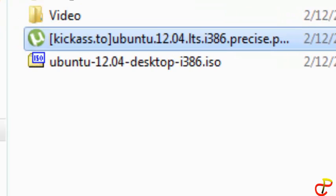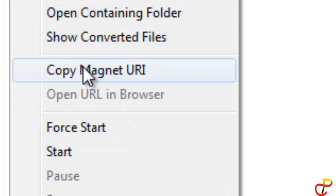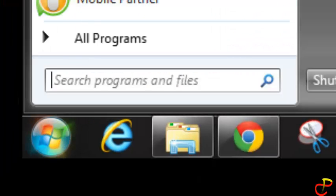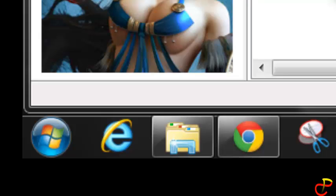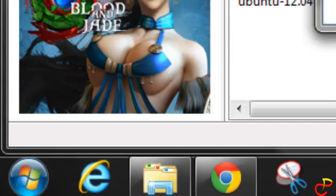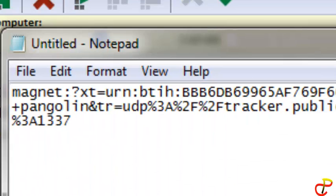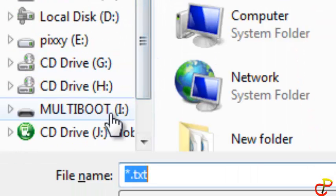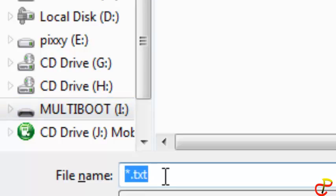Now if you don't have the torrent file — that is, if you downloaded it from a magnet link — don't worry. What you do is find your file, click on it, and choose 'Copy magnet URL'. Then open Notepad or any text editor, paste the link inside, and save it to the pendrive — name it 'link'.